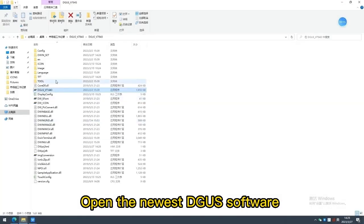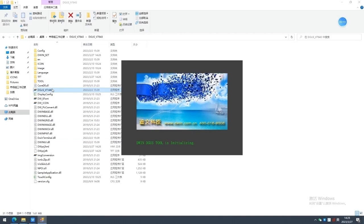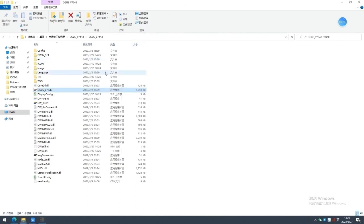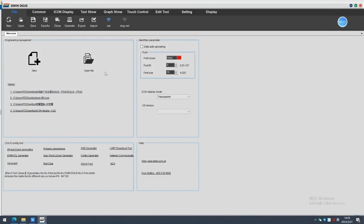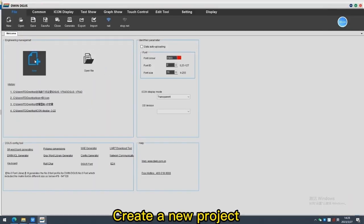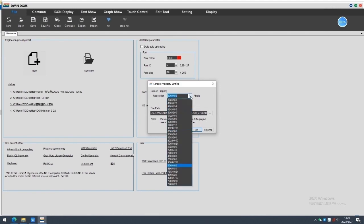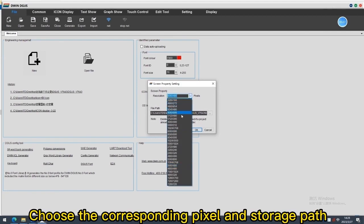Open the newest DGAS software. Create a new project. Choose the corresponding pixel and storage path.